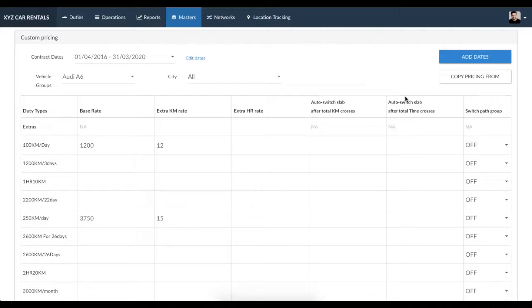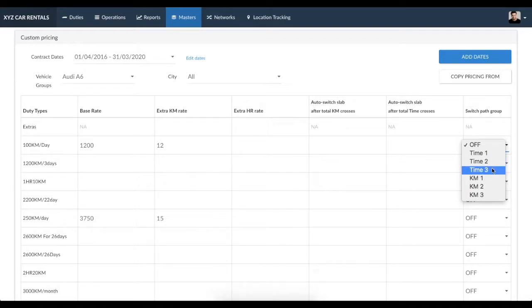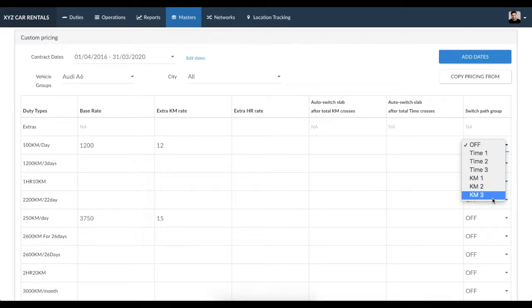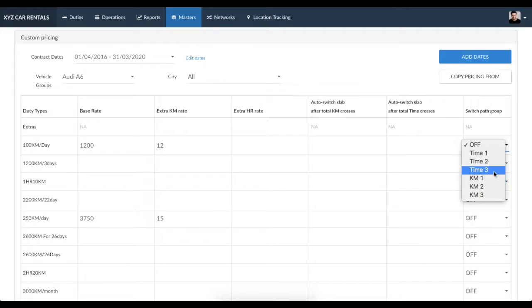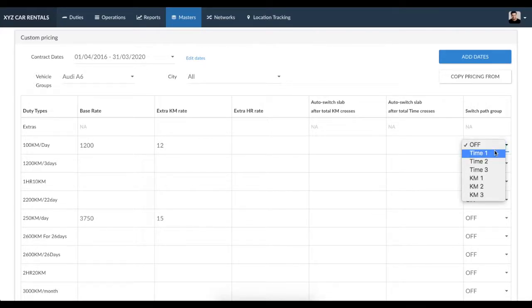The third column allows you to create auto-switch paths which identify which duty type the system must choose based on the completed duty kilometers or time. You can set up up to three different auto-switch groups for the same customer.